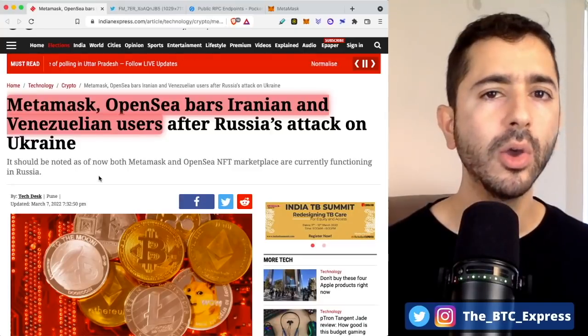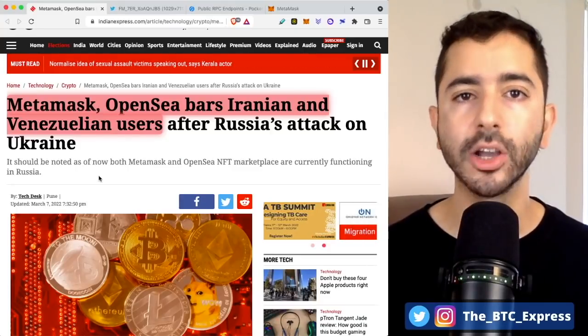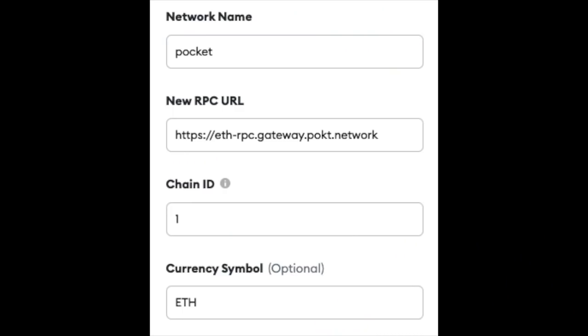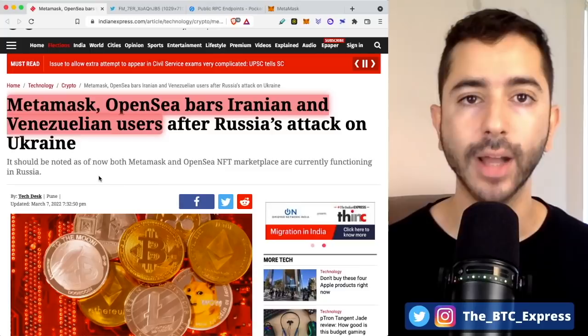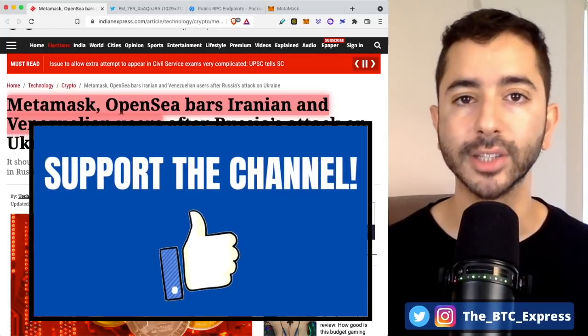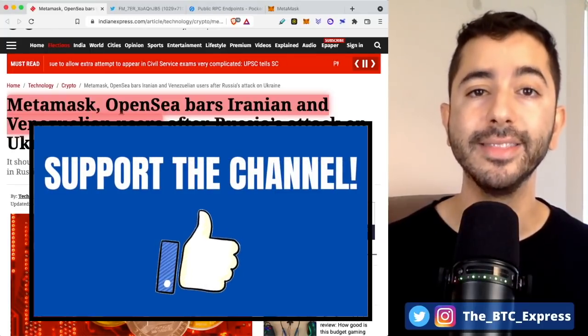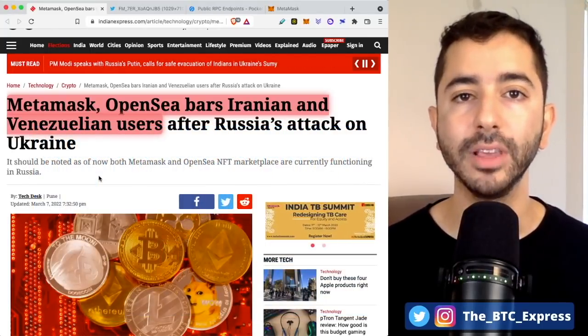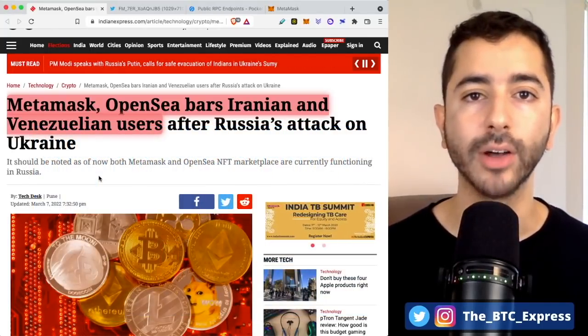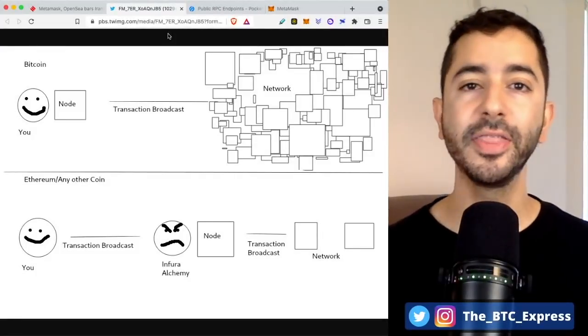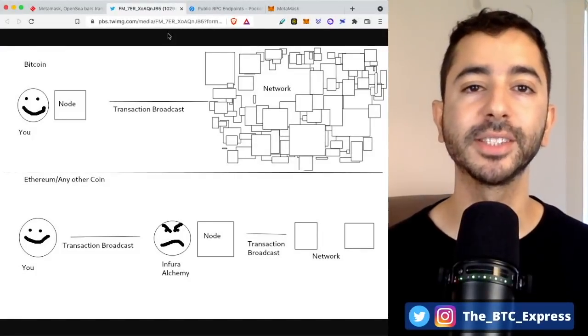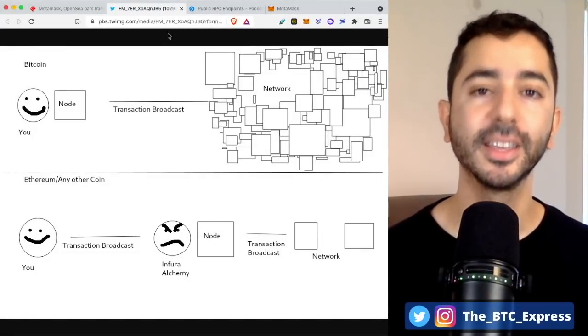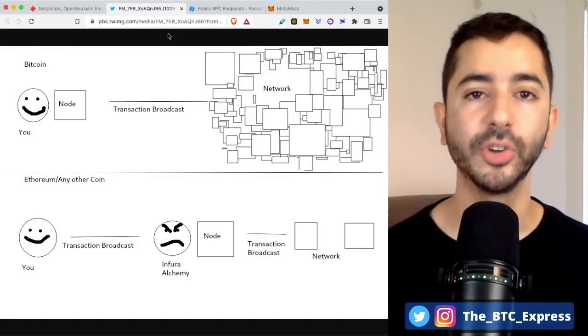But we are not going to allow that to happen. We are going to configure the settings in our MetaMask wallet so that we can decentralize our wallet and we can double down by adding a VPN as well. Welcome aboard the Bitcoin Express. My name is Chase. Let's get to it.